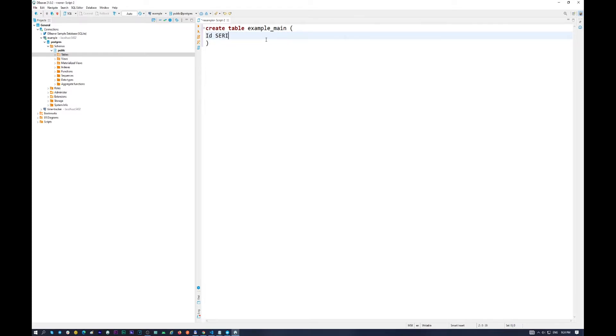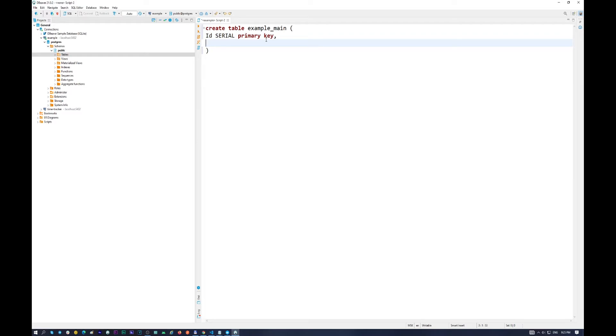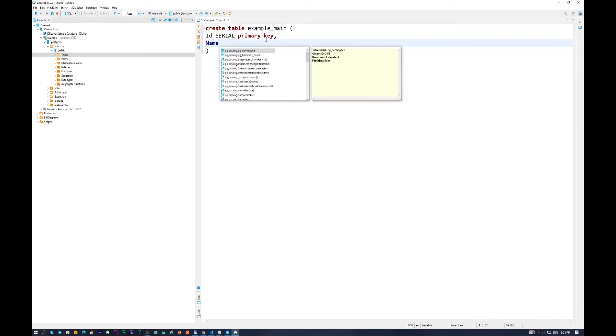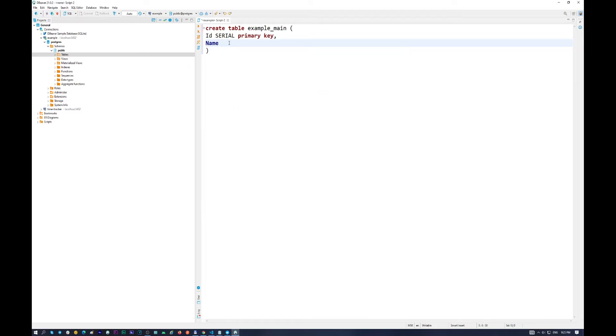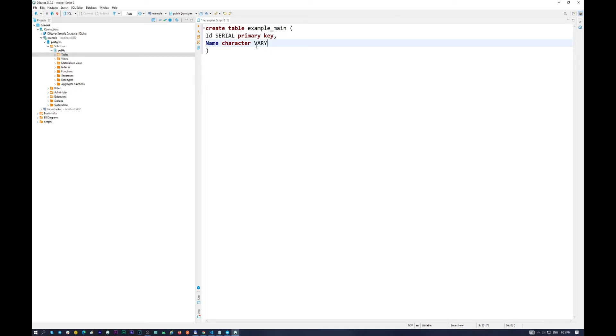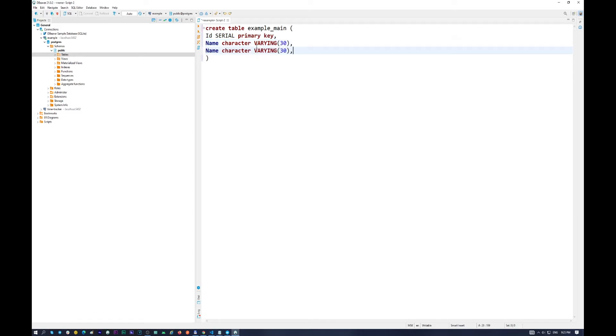Serial primary key. In here I want to put name. So the first column is id. The second column will be name. Character, character variant to 30. Character means that it is a string, variant.